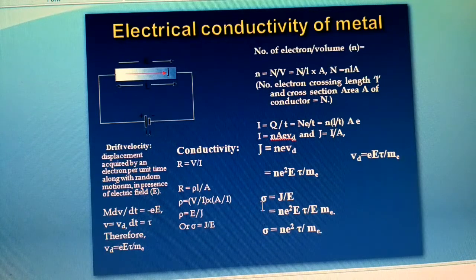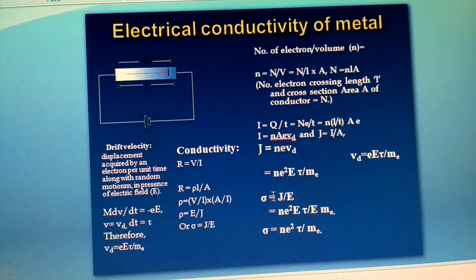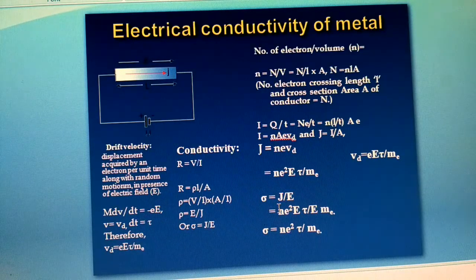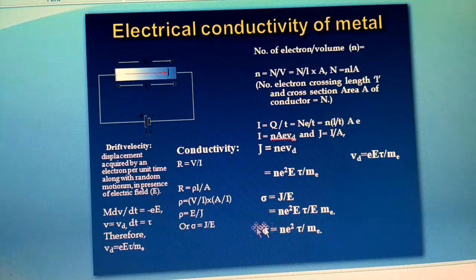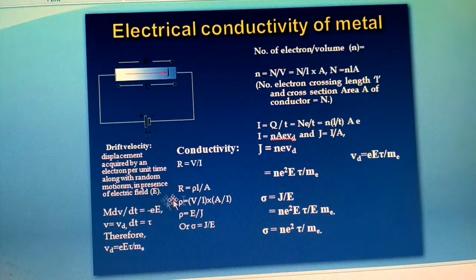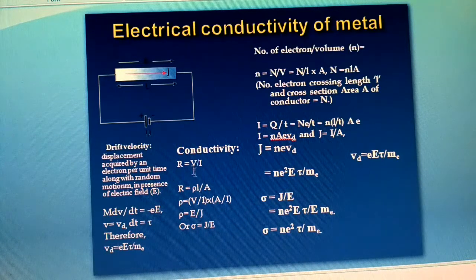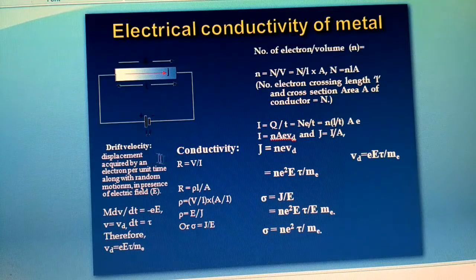We know that the electric conductivity σ is defined from J = σE. Substituting the value of J into that equation, we finally get the electric conductivity: σ = ne²τ₀/mₑ. It is also shown here how σ = J/E, and how the drift velocity is given by v_d = eEτ₀/mₑ.